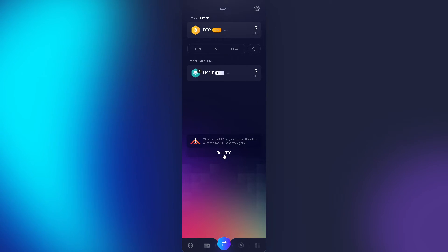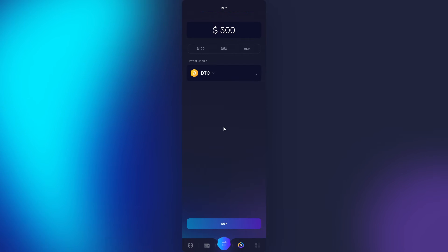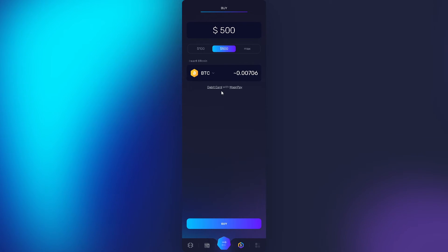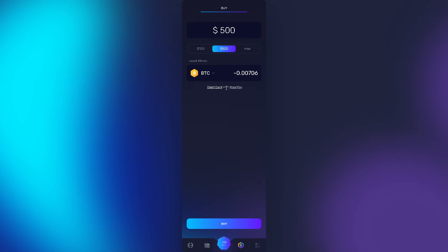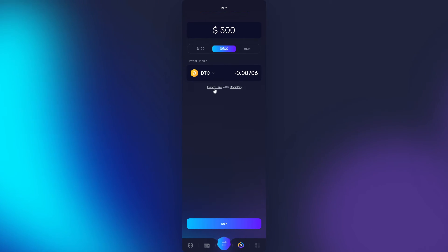Right now from here when you click on that you have two options. You can pay with a debit card with MoonPay.